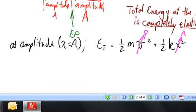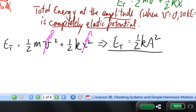The total energy is kinetic plus potential, but at the amplitude the speed is zero and the displacement equals the amplitude. So the total energy is one half times k times A squared. For part A, we want the speed at equilibrium. At the equilibrium position the displacement is zero, so there is no elastic potential energy and all the energy is kinetic. The speed there will be a maximum.